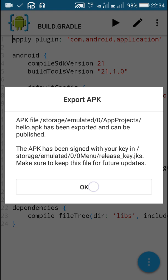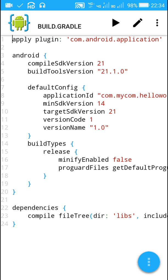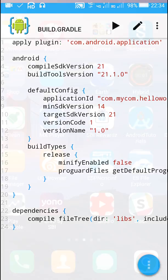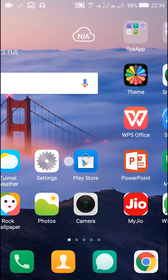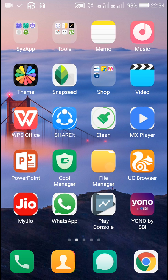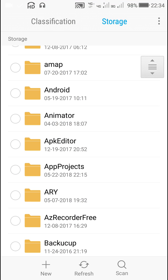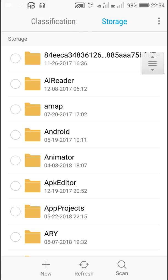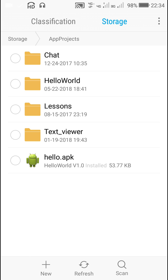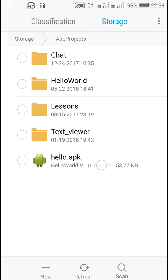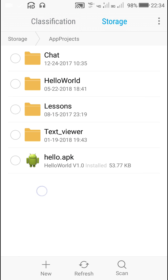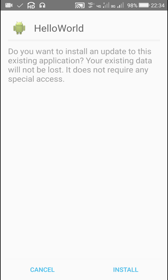So now once you go to file manager and you go to this folder called app projects, in this folder you will find your APK. Here my APK is hello.apk. I can publish this or I can install this or share it.